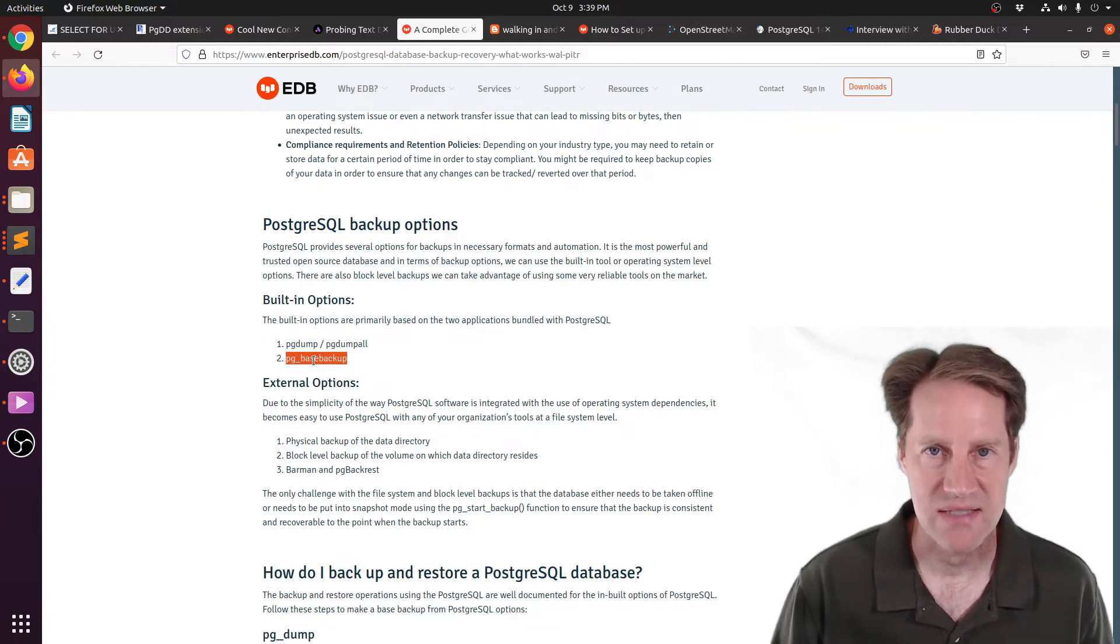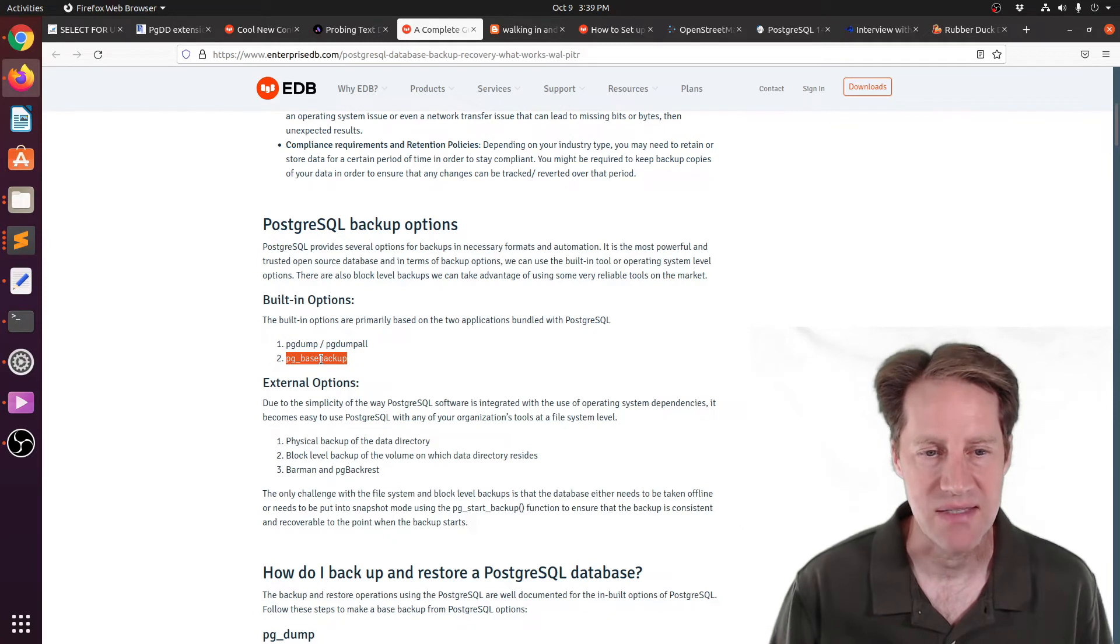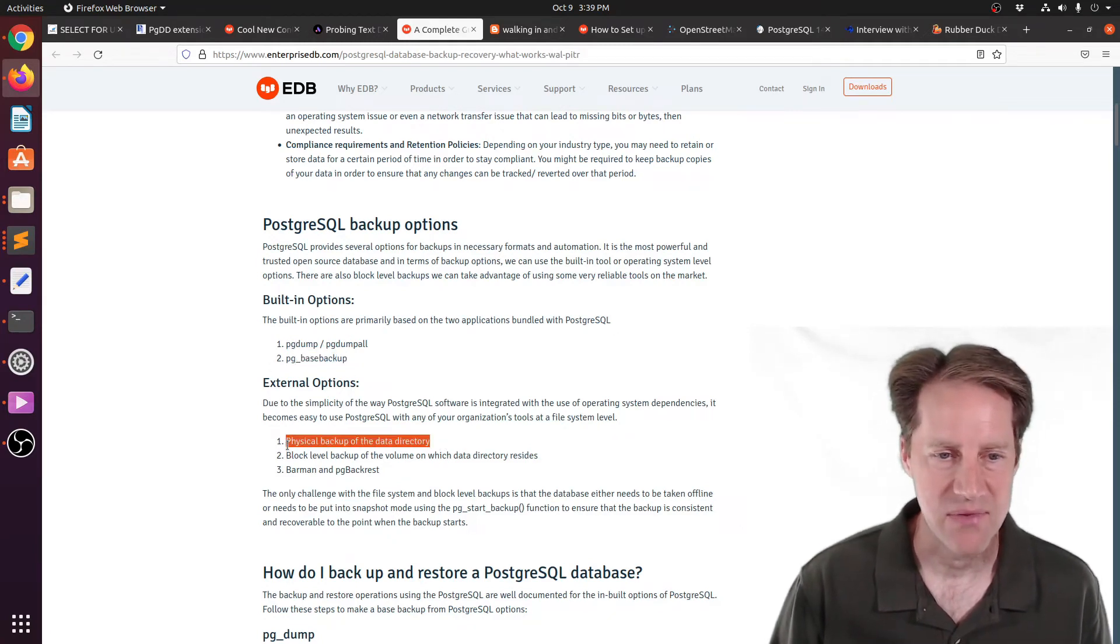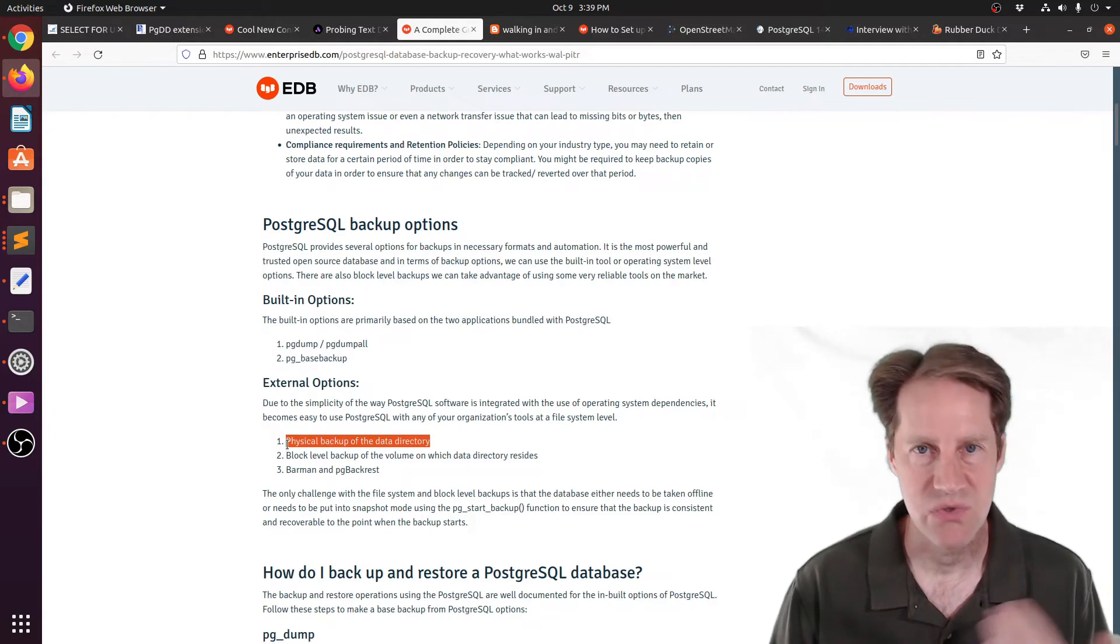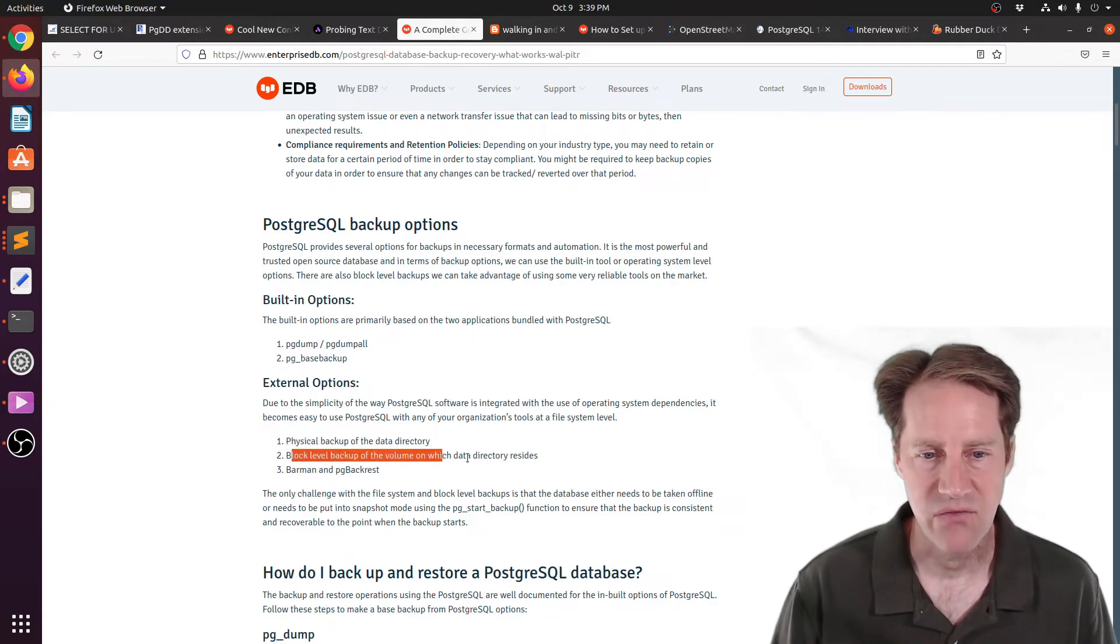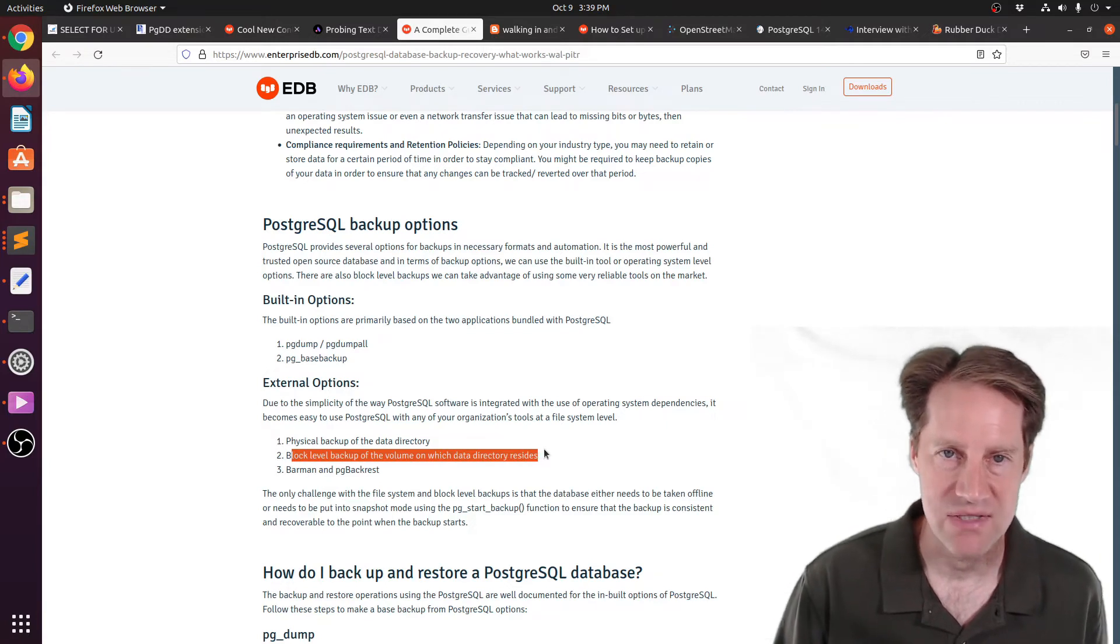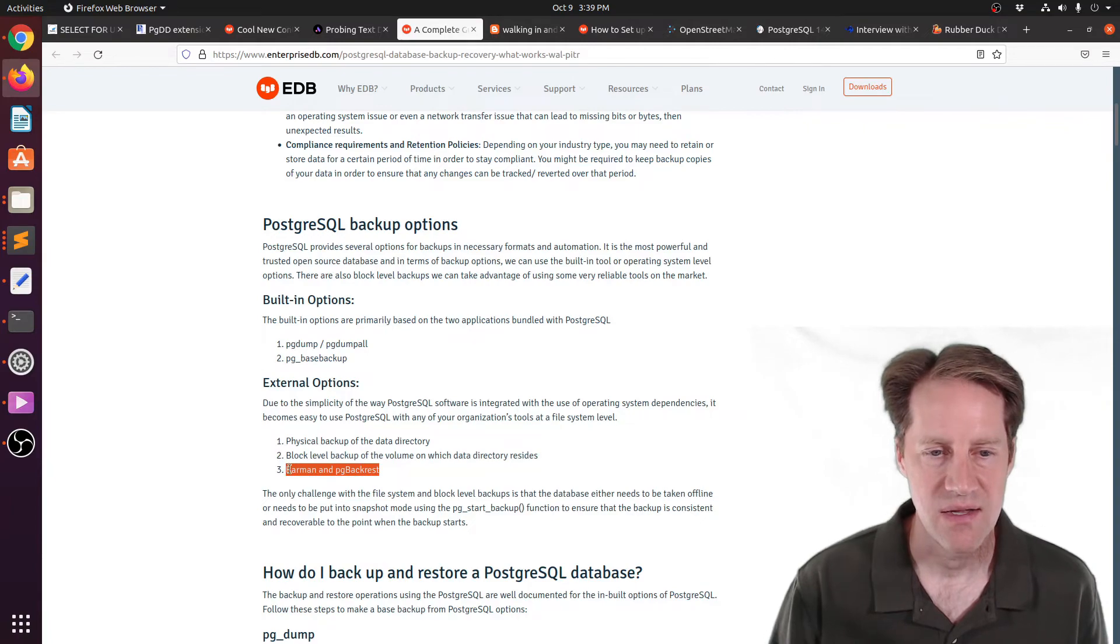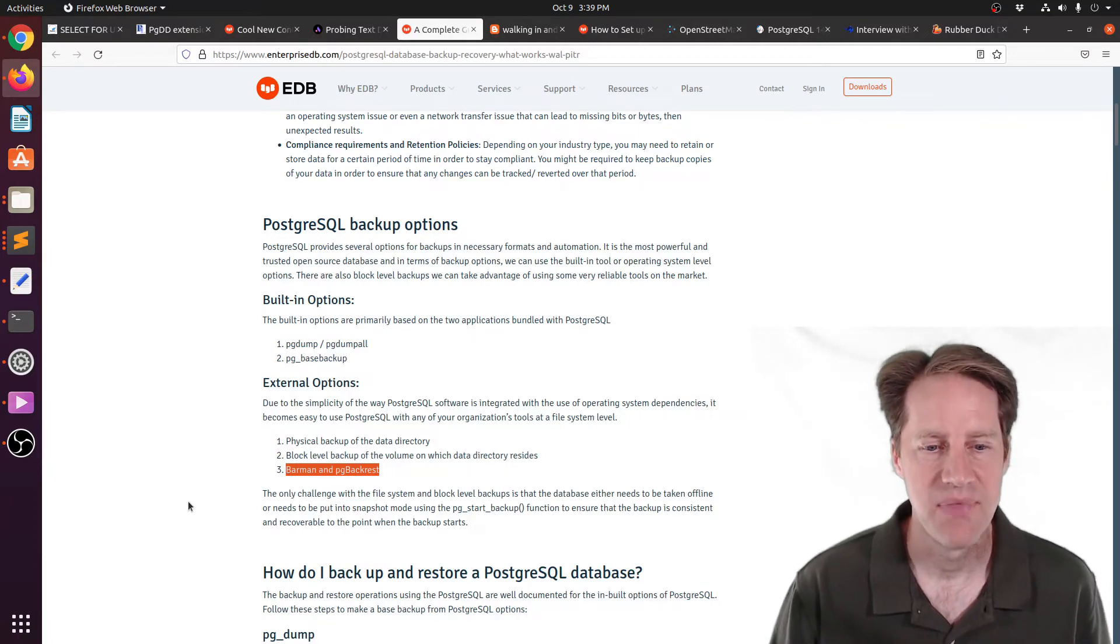They also mention some external options, such as just doing a physical backup of the directory, just using, say, tar, for example. Or you could do a block-level backup of a volume where the data resides. Or you can also use the third-party tools, such as barman and pg-backrest.